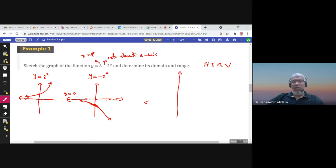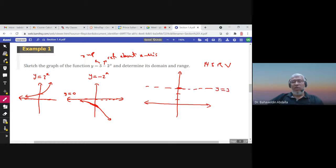When we shift the graph three units up, the horizontal asymptote y = 0 moves to y = 3. The point (0, −1) moves up 3 units to become (0, 2).